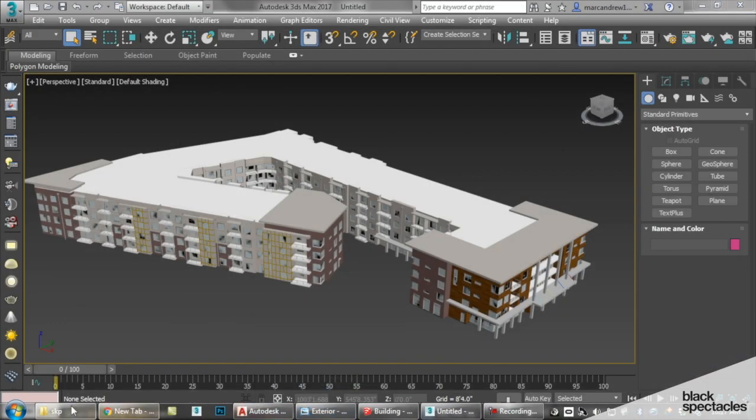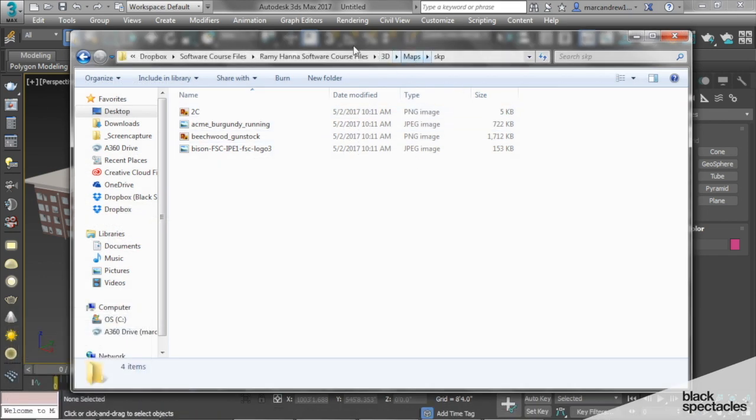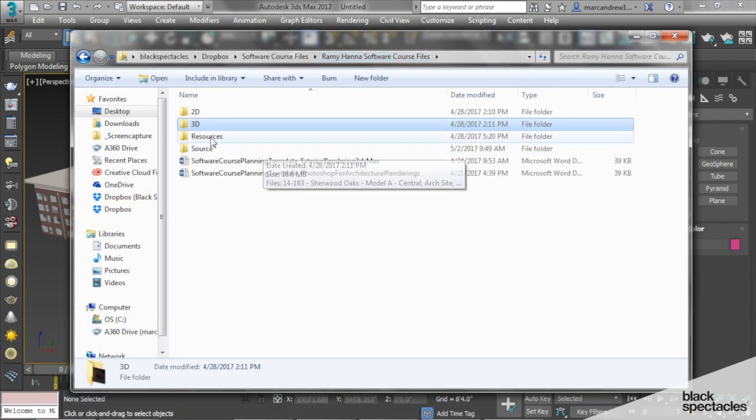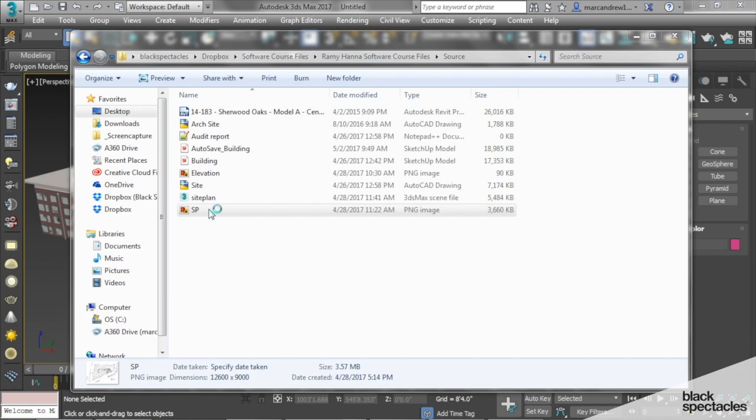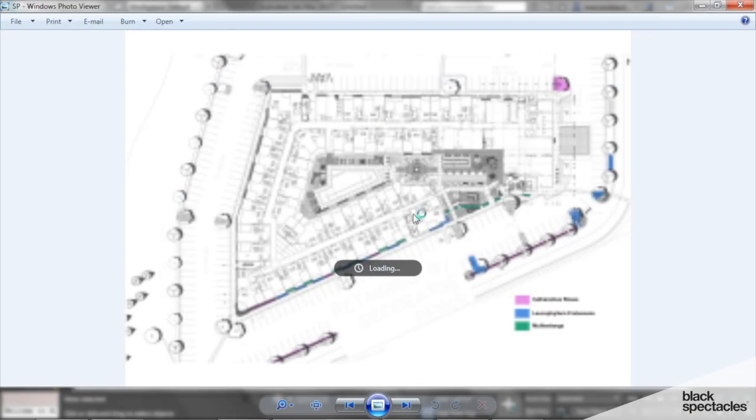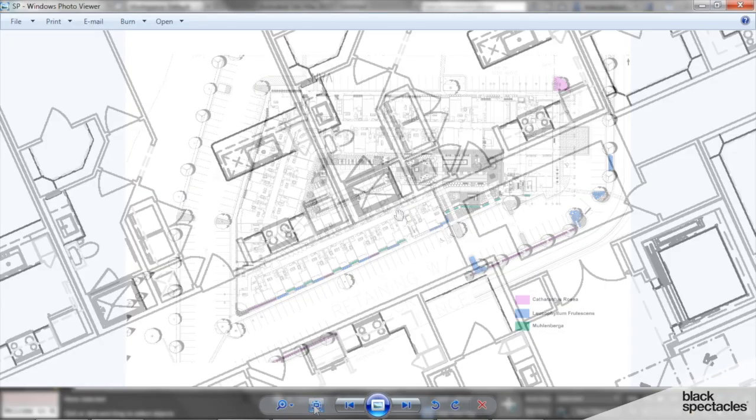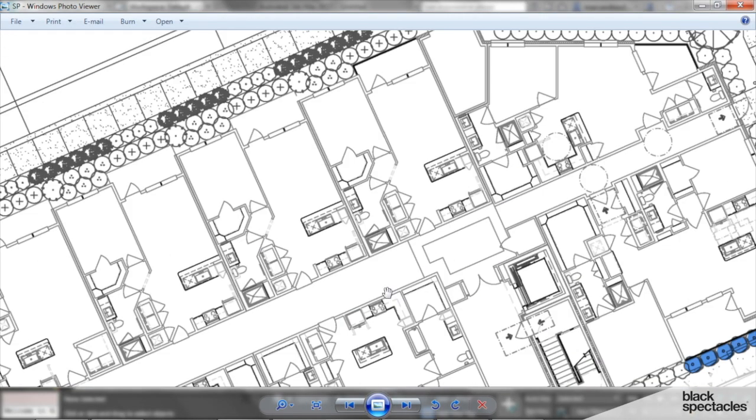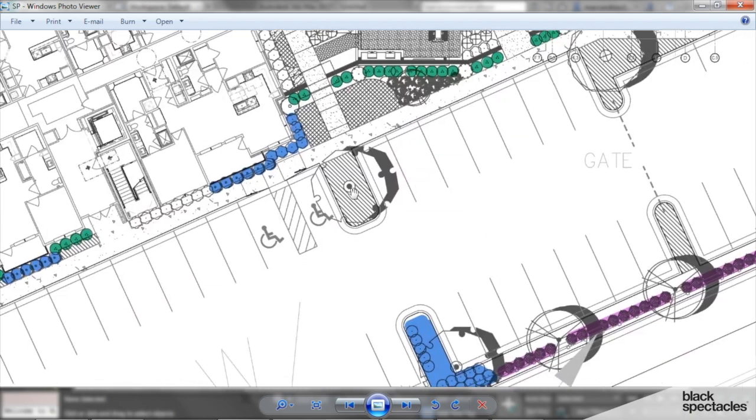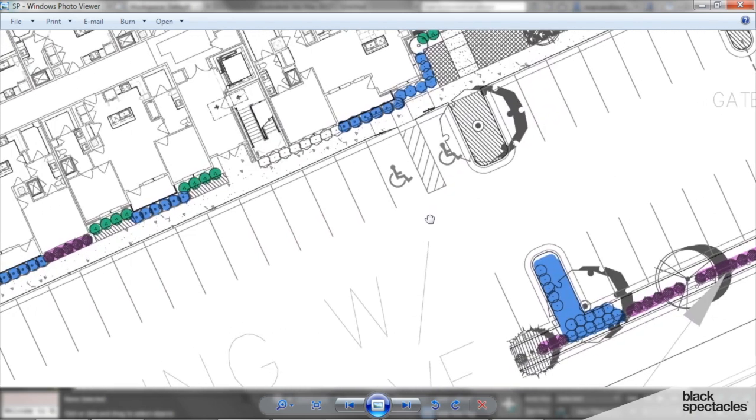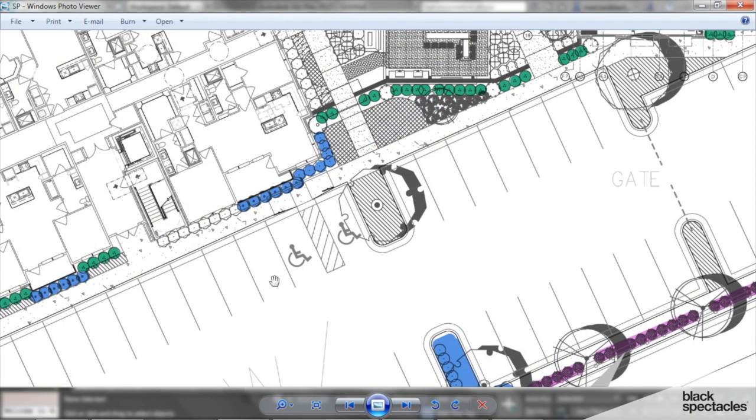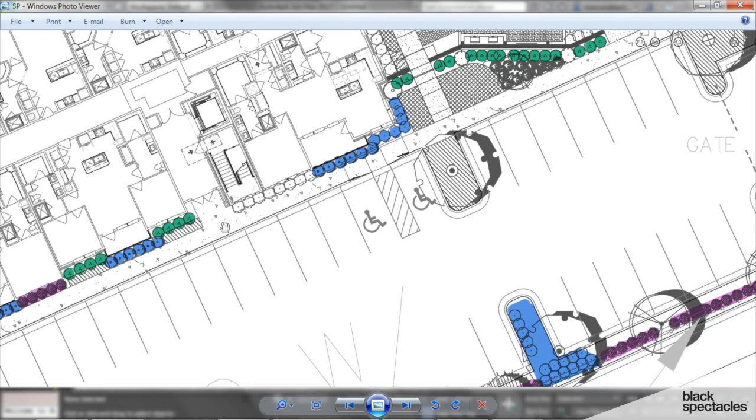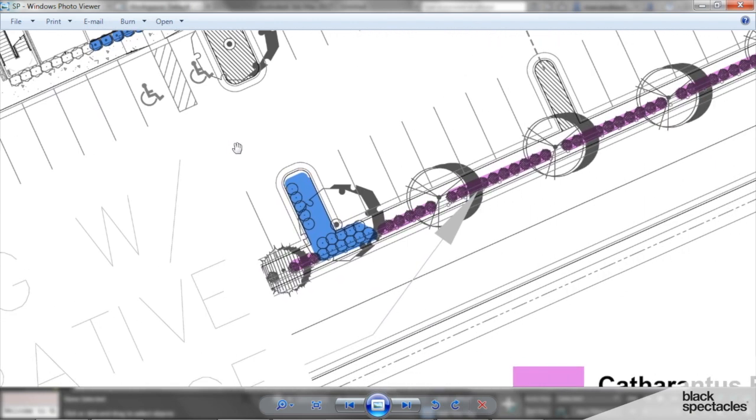So I'm going to pull up what we have here, which is the site plan, which comes typically from the architect, and this is an architect's site plan of our building. It shows where we have the building, where we have some plantings, parking stripes, sidewalks, and roads.